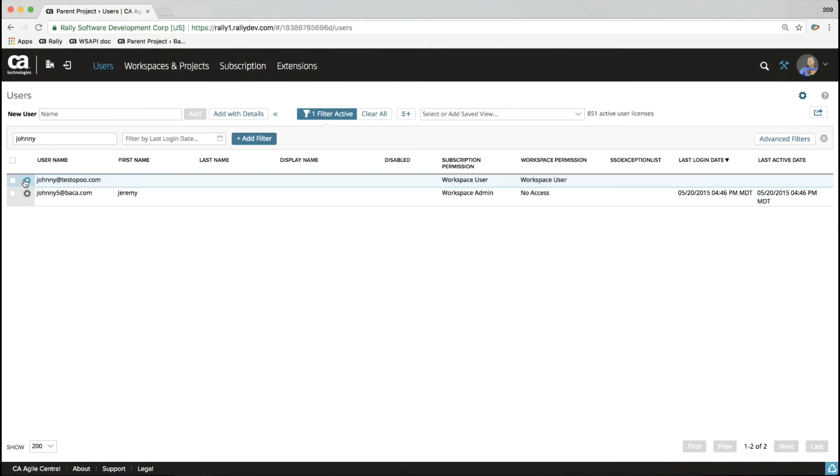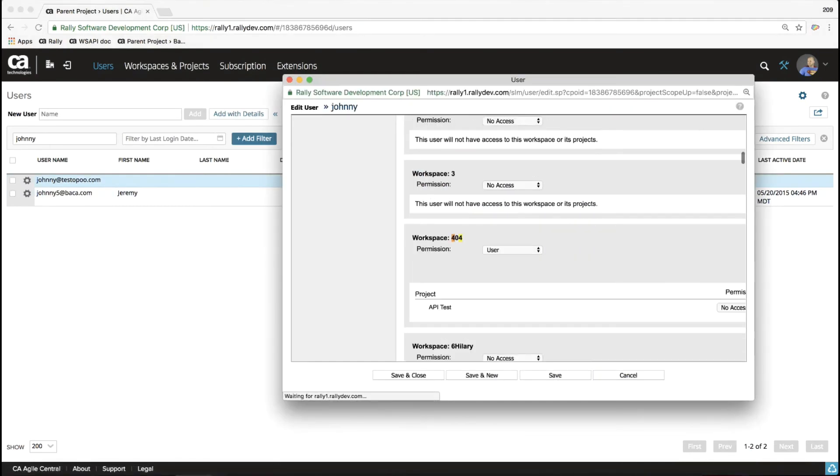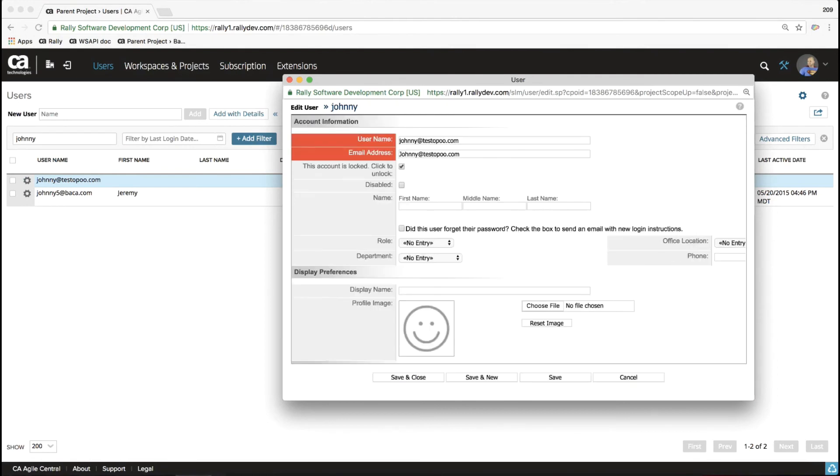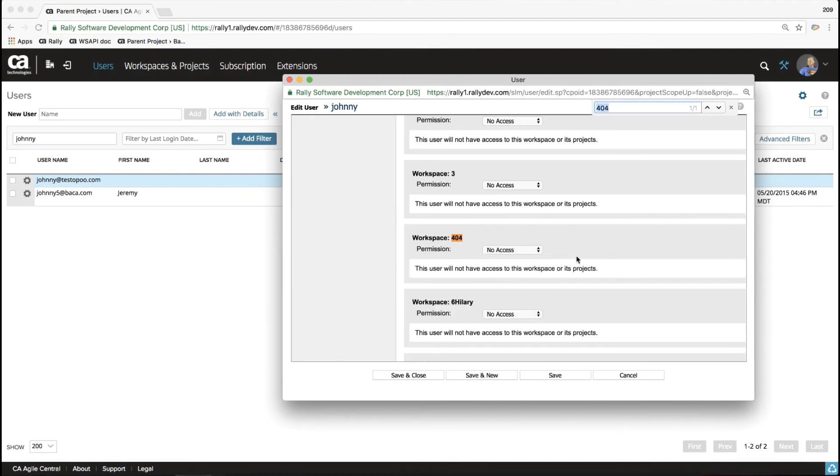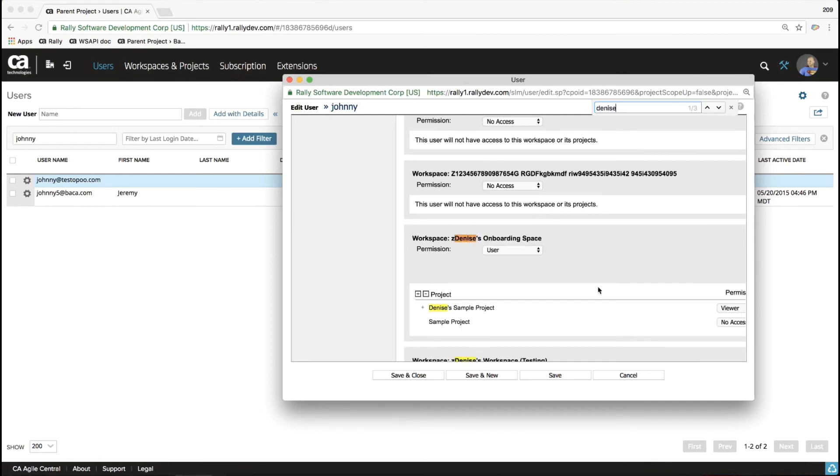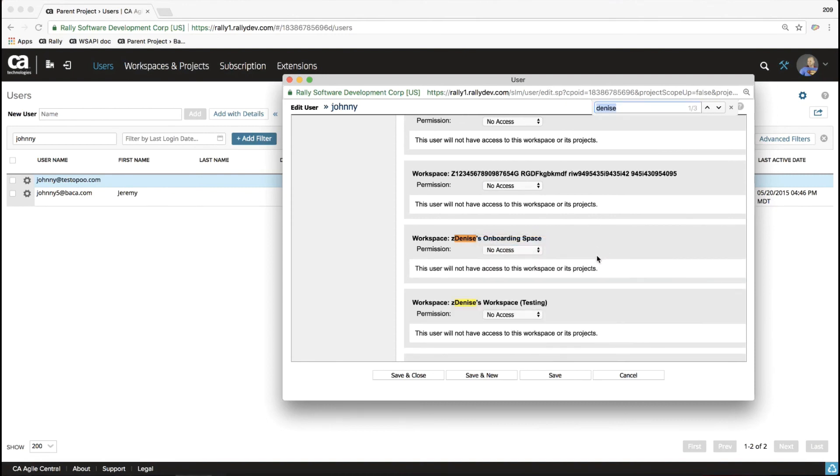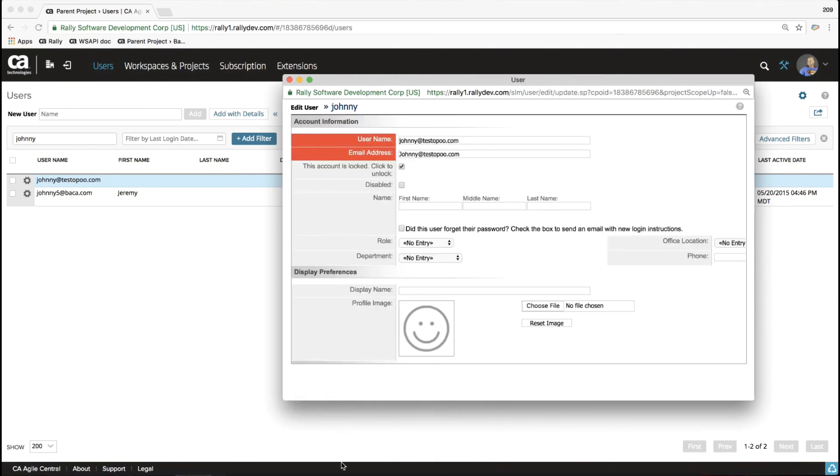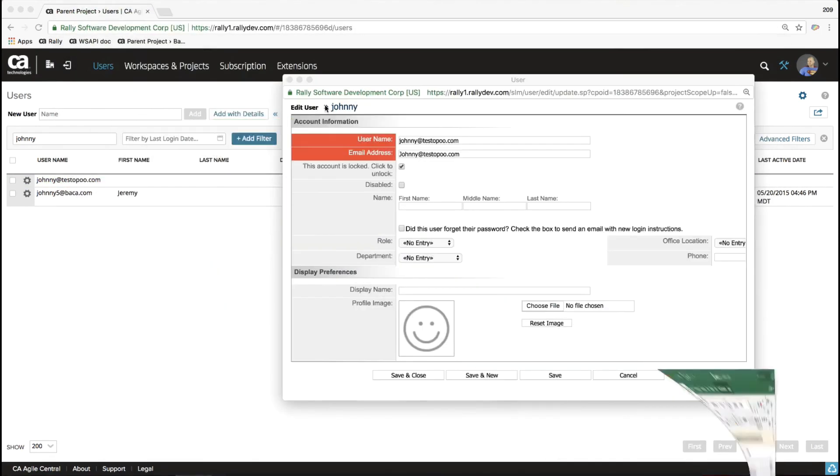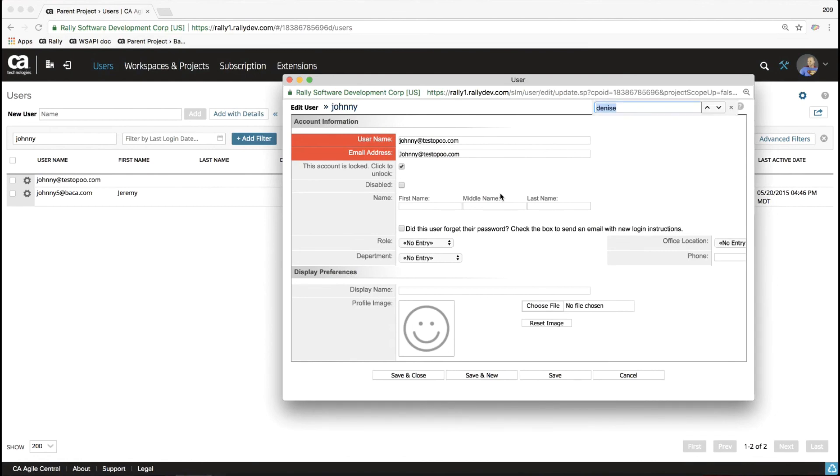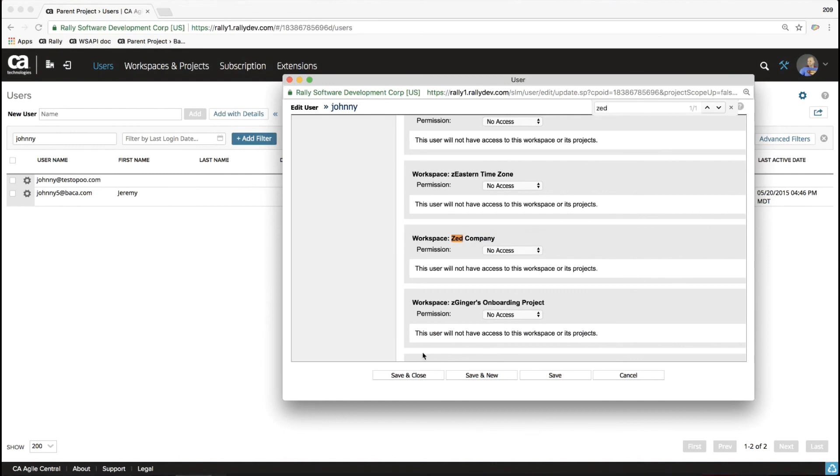So, okay, so two straighter we're going to leave. But 404, Lori, Denise, and Zed. So I just did a Command F or Control F on Windows. Control F, 404. I'm going to remove that access. There was Lori. There it is. We're going to remove access. There was Denise's workspace. We're going to remove access. And what was it? Let me save this before I lose that change. Clicking off of here. It's going to take a second. There we go. And it was Zed. That's right. So, Command F, Control F. Search for Zed. There it is. No access. And we can save and close.